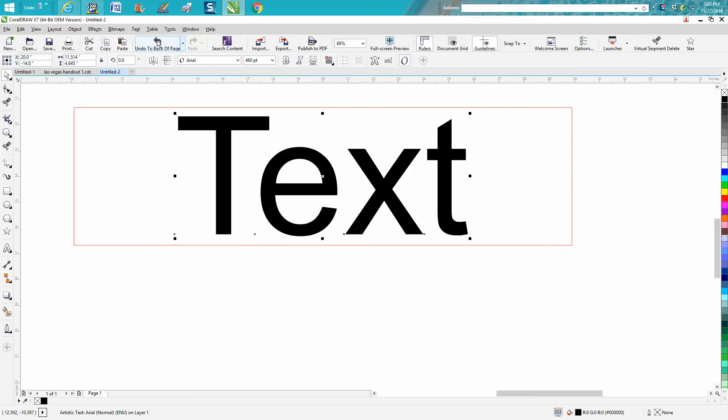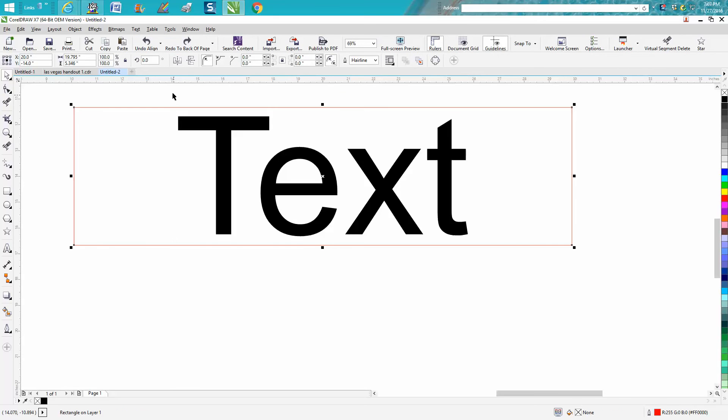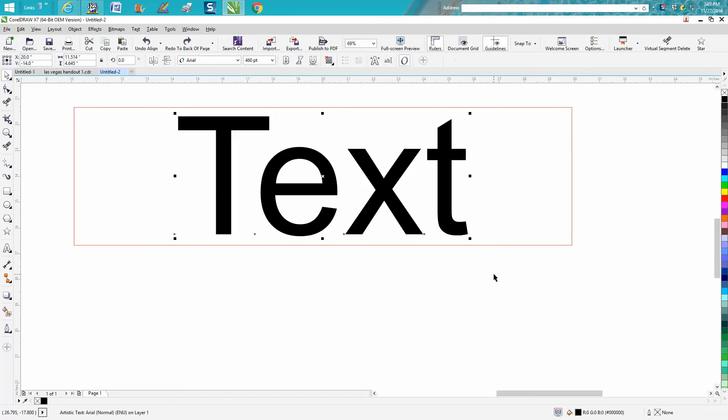But without doing that, just be off your rectangle and grab your text.